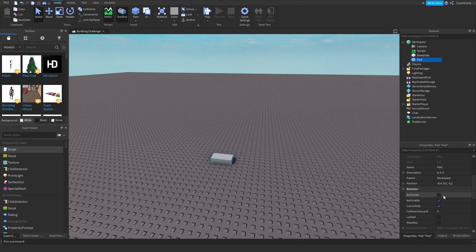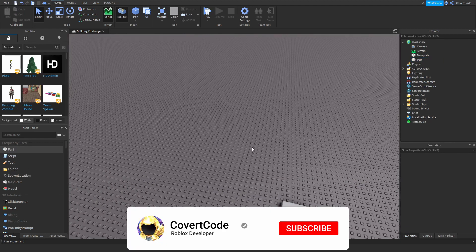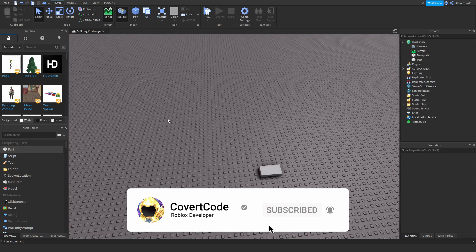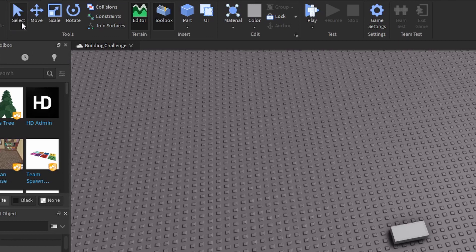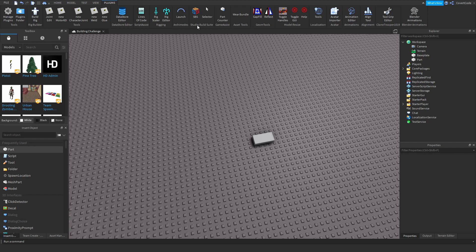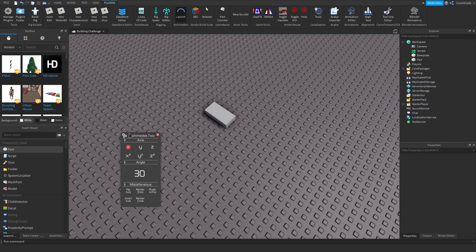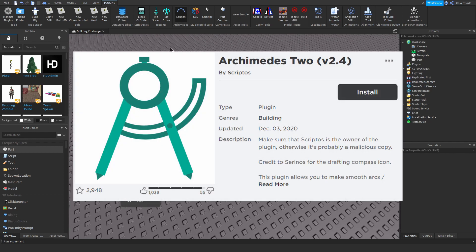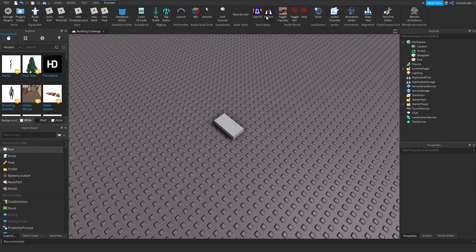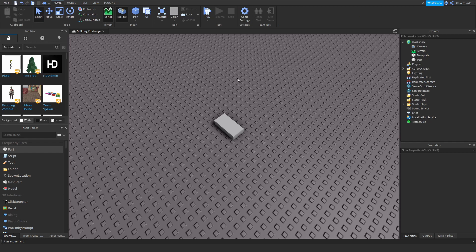Let me just configure this real quick — we're going to make it anchored, and that's all we're going to do before we start building. Quick run through of what I'm going to be using: the default Roblox tools — select, move, scale, rotate. I also have a few plugins: I'll mainly be using Studio Boot Suit, linked in the description. I might also use the Archimedes plugin which lets you rotate parts at certain angles, and maybe this reflect tool.